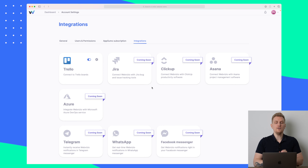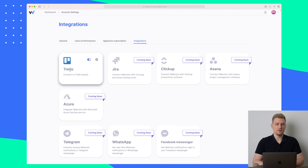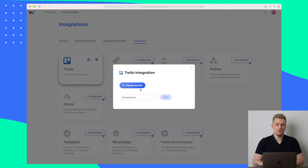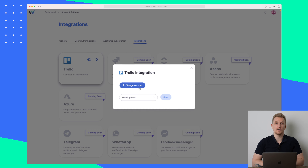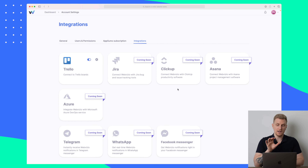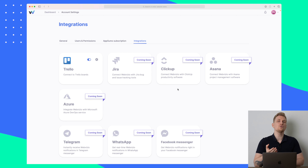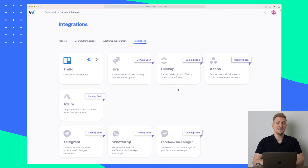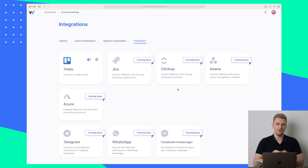The way you set up the Trello integration is in the settings where you enable your account and connect it. You can see here that they're working on a lot of integrations, which I will also discuss a little bit later in the video in the future section.